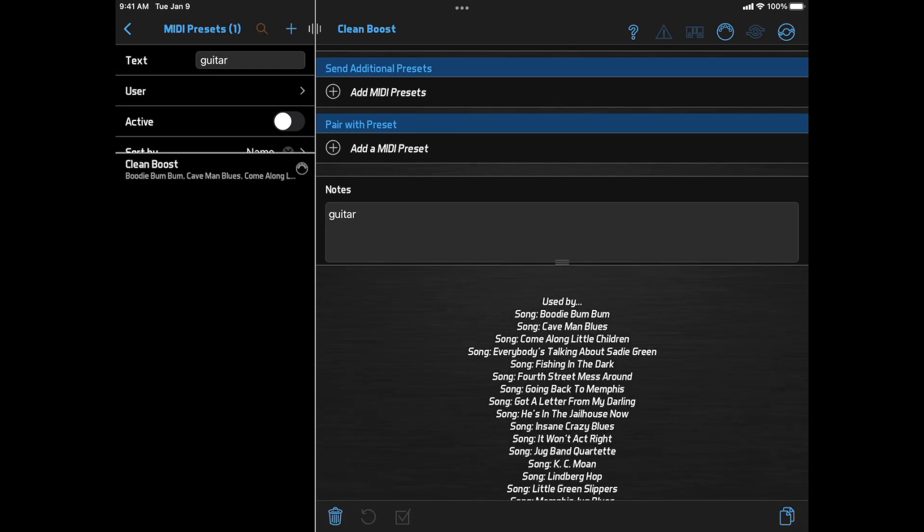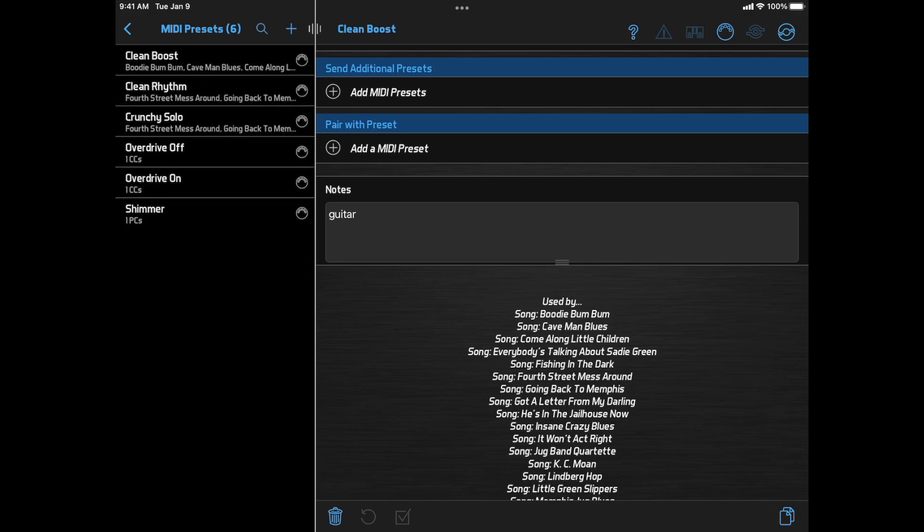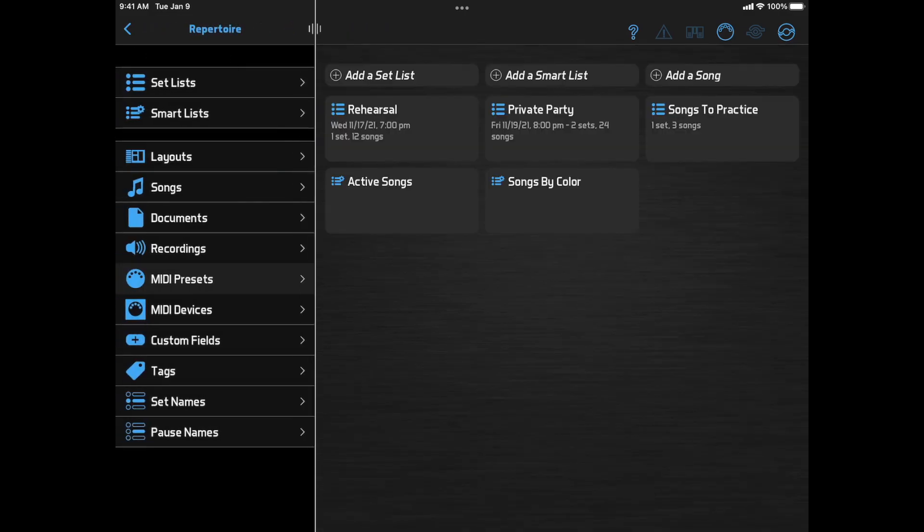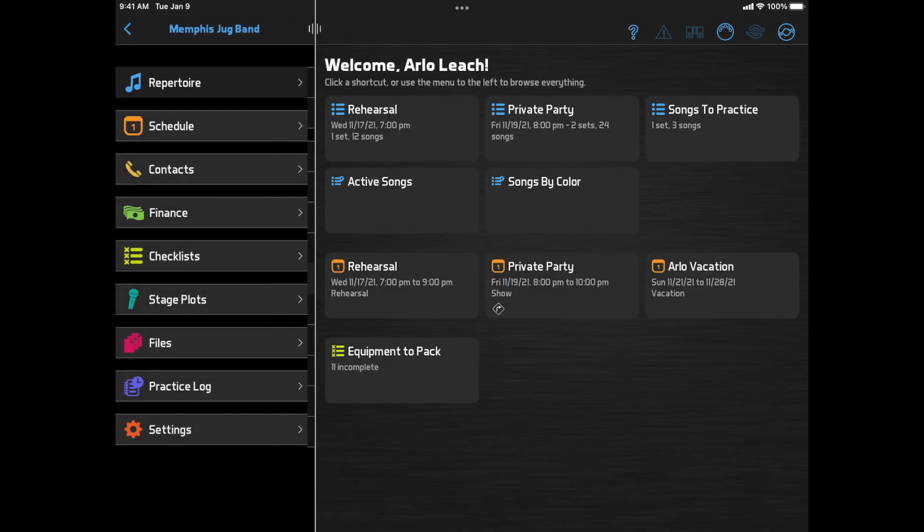There are a few more updates I didn't mention here, and almost 40 bug fixes. So, as always, you can read the release notes on the BandHelper website for the complete details. But these are the big ones. Enjoy!